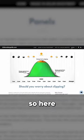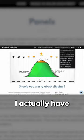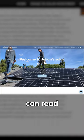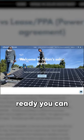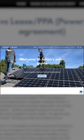Here I actually have some information that you can read and learn, and then when you're ready, you can reach out to me.